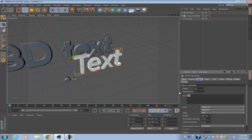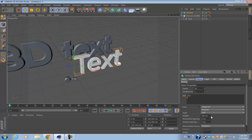Again, this is all pretty straightforward: got the text editing options, the font, the alignment, and the height, and also the caps.